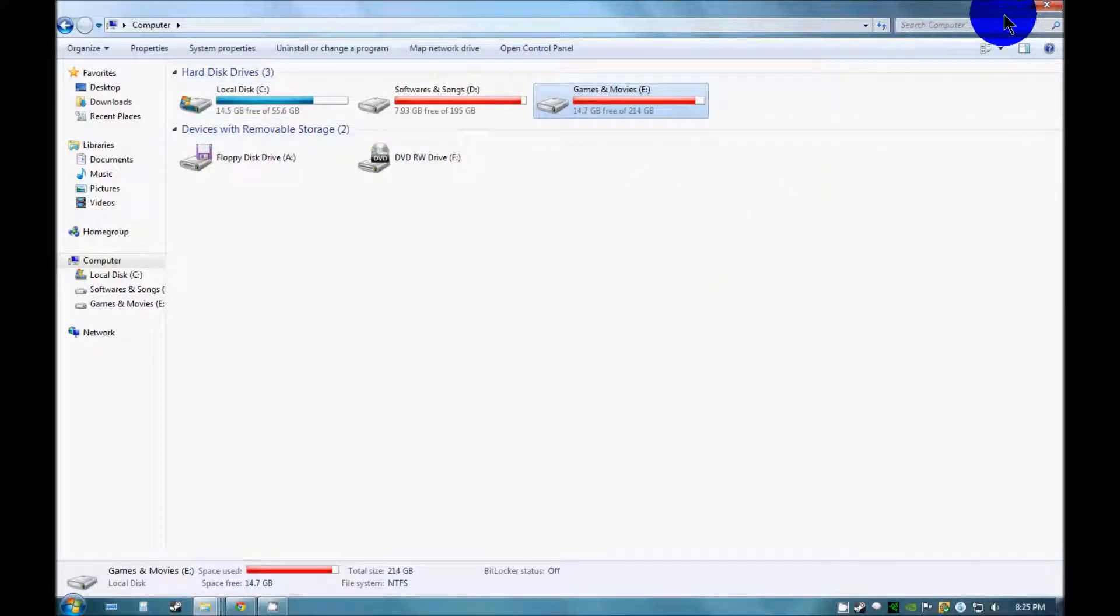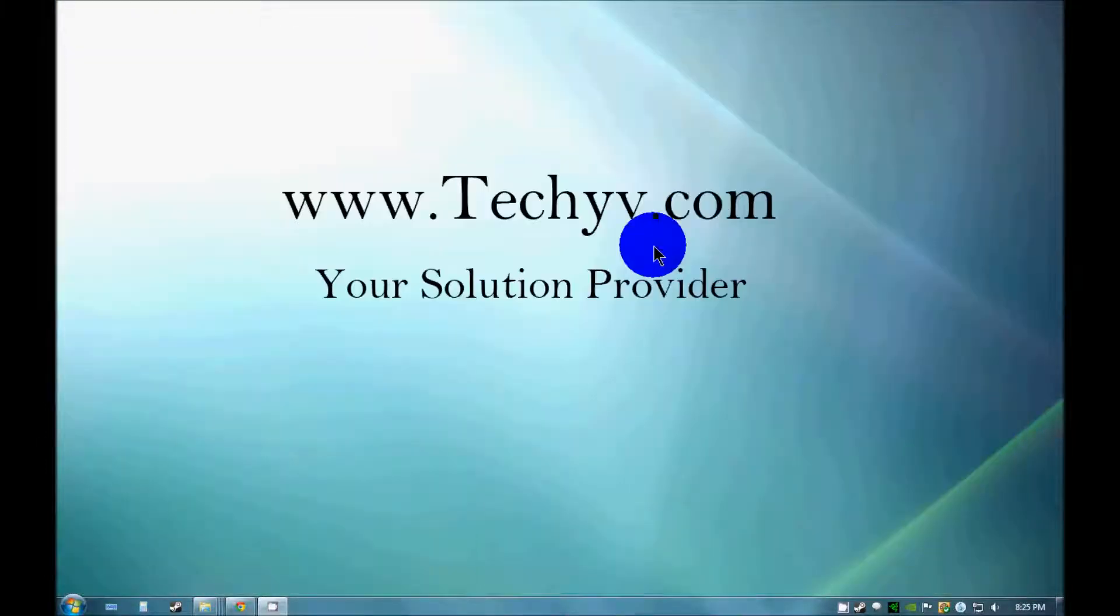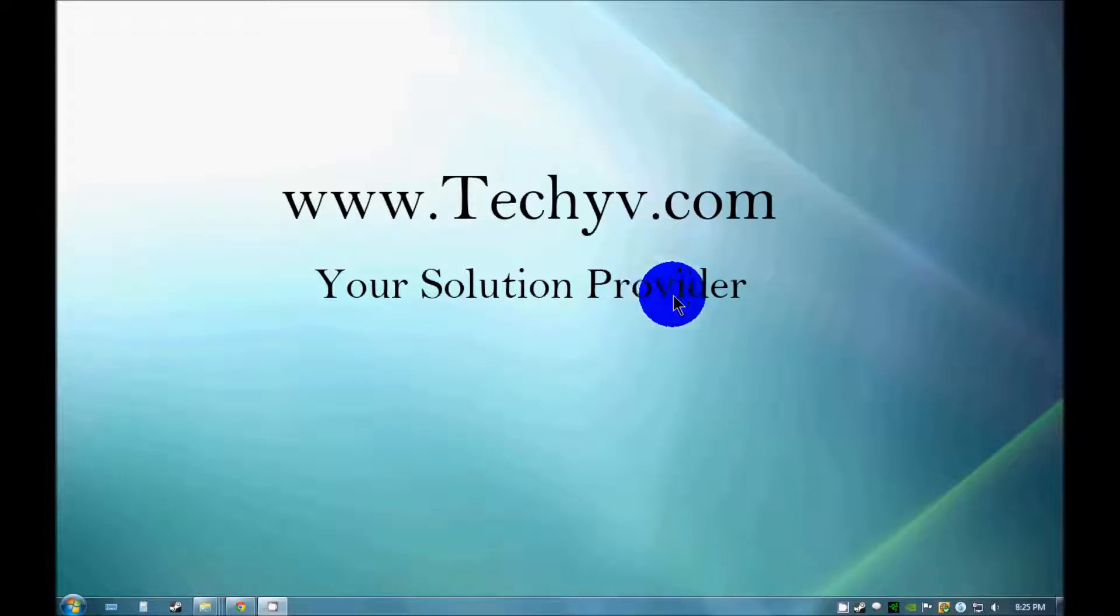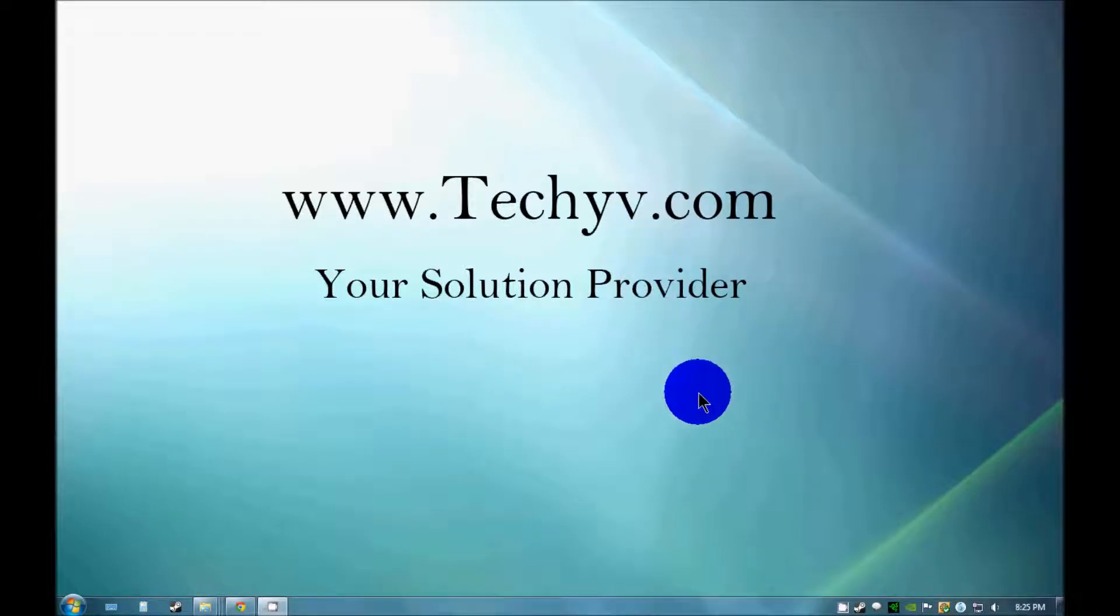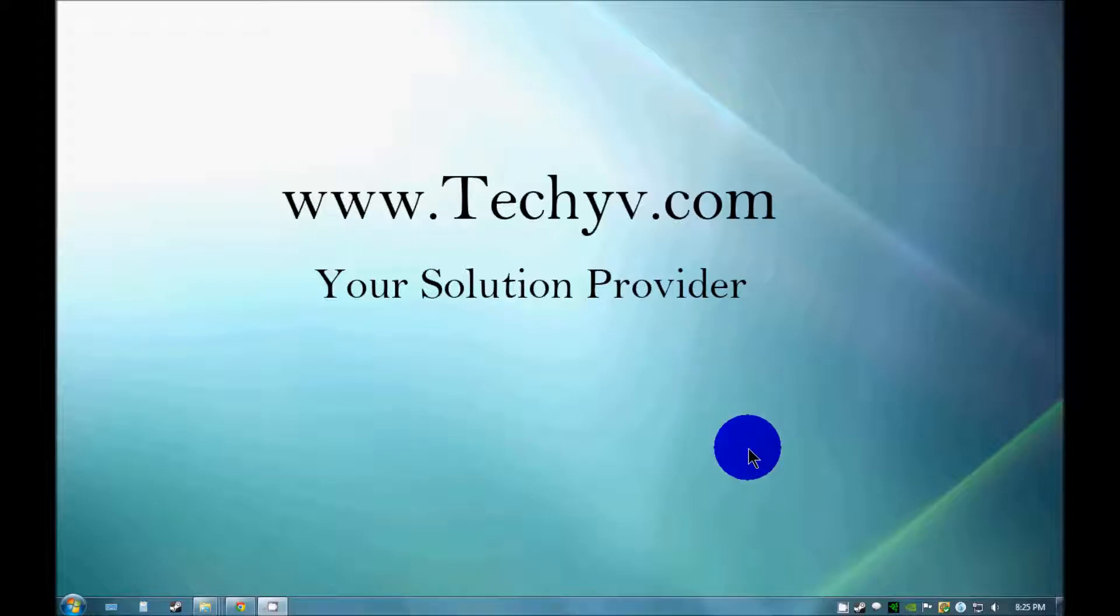And shrink the volume. This video was for techyv.com. Thanks for watching. This is Michele Nolan signing off. Thank you.